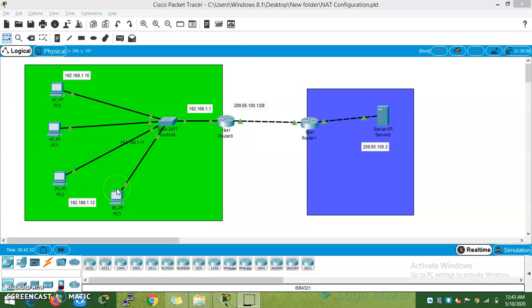Hi, welcome to my channel. Today we are going to talk about NAT configuration — Static, Dynamic, and NAT PAT. We can talk about these 3 things.